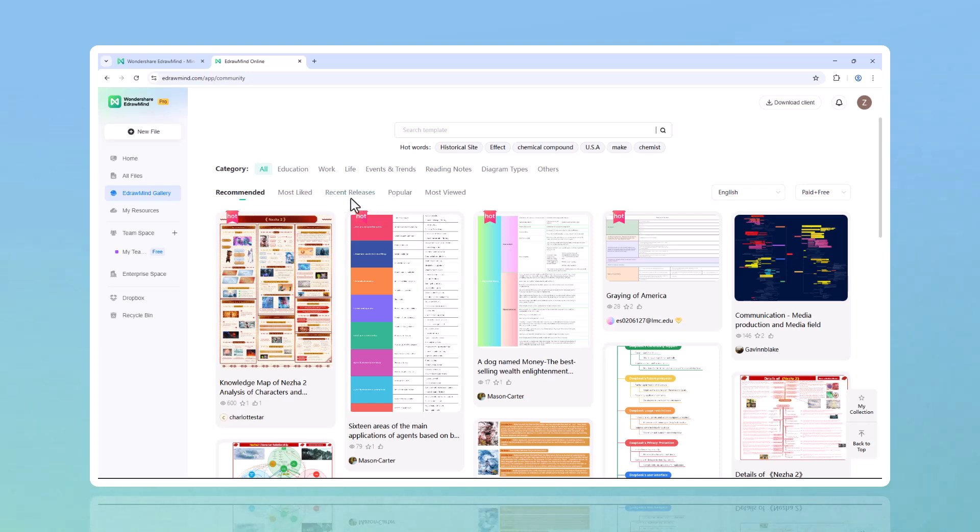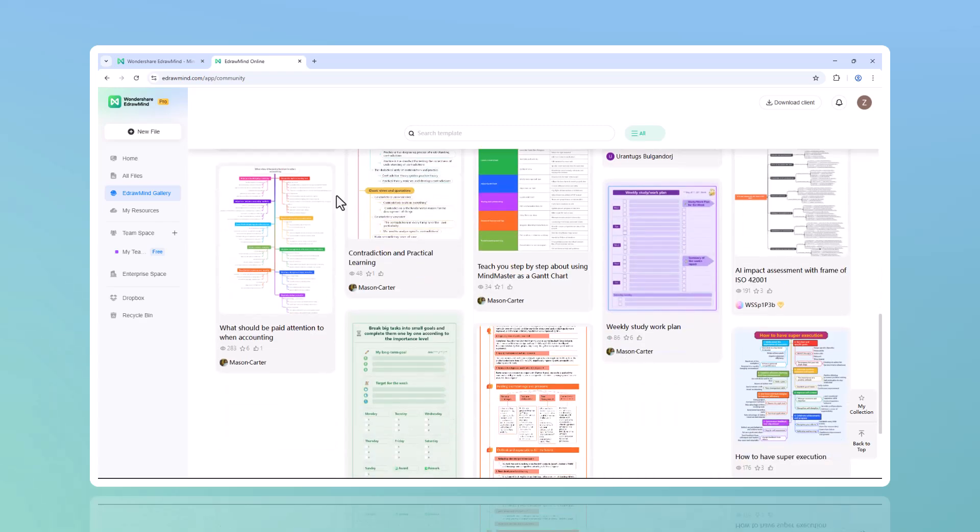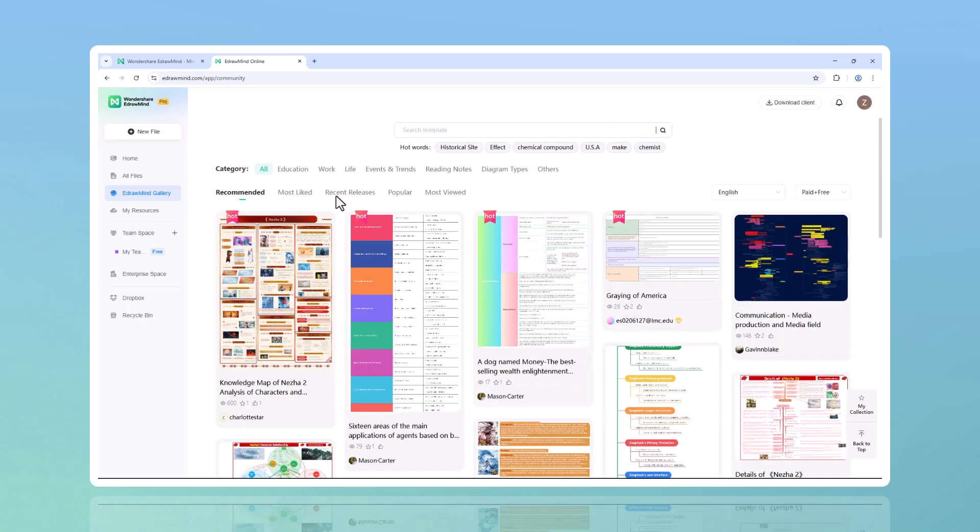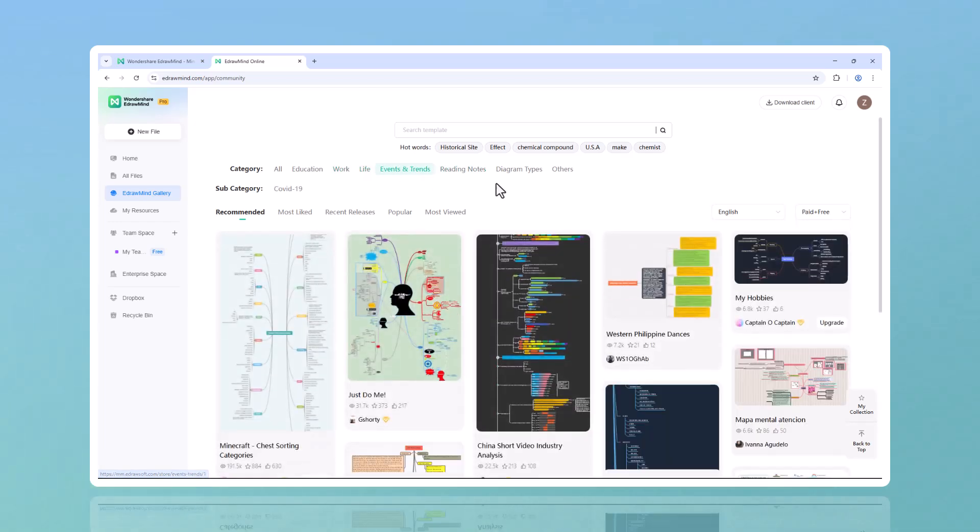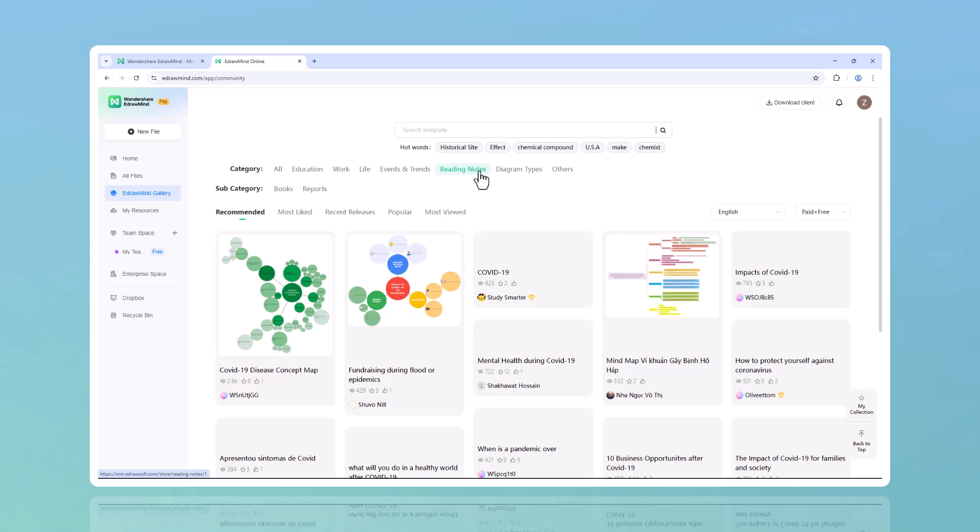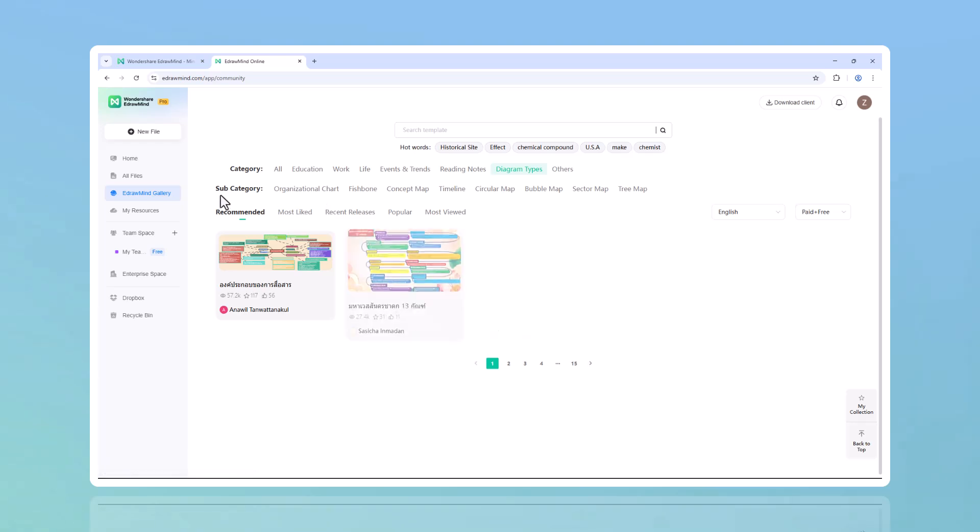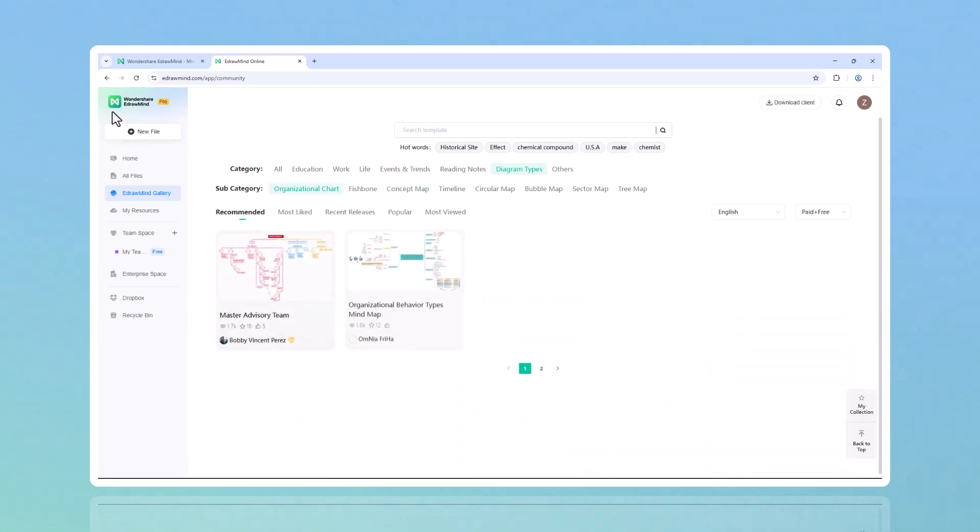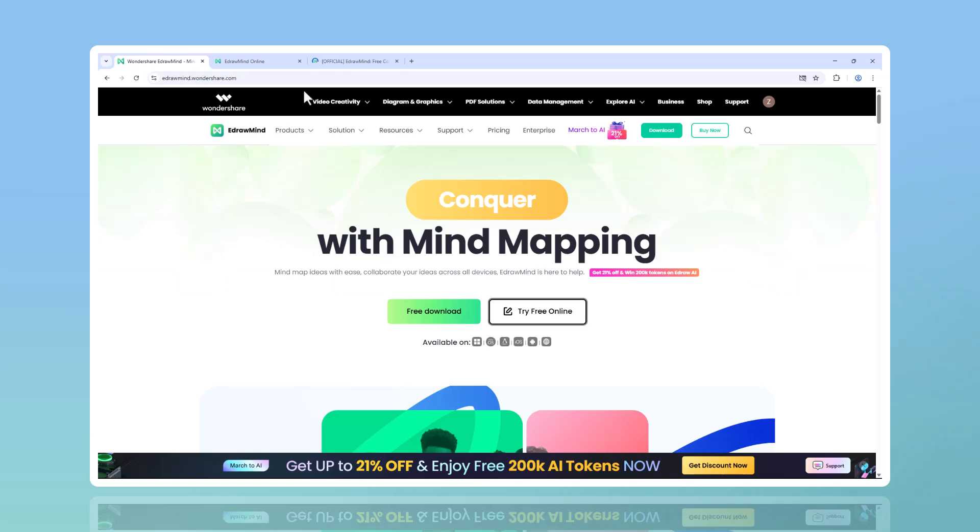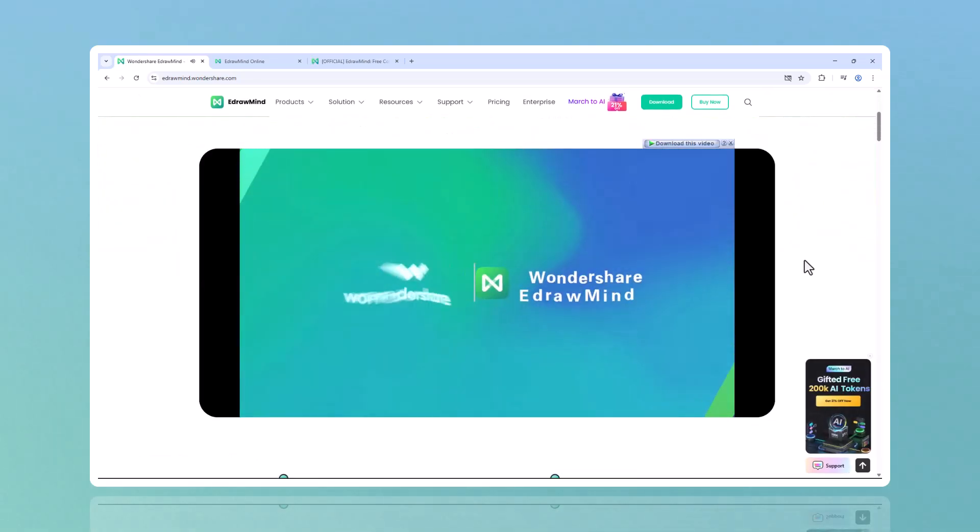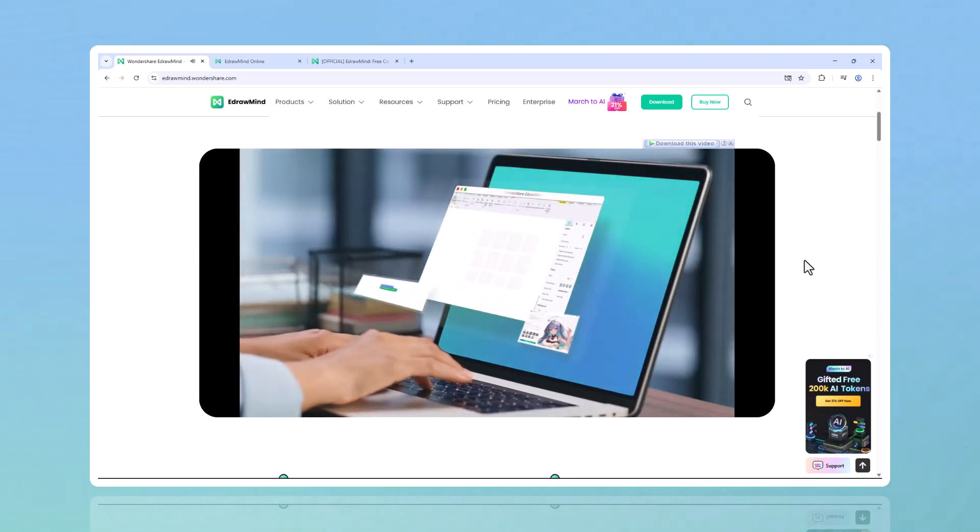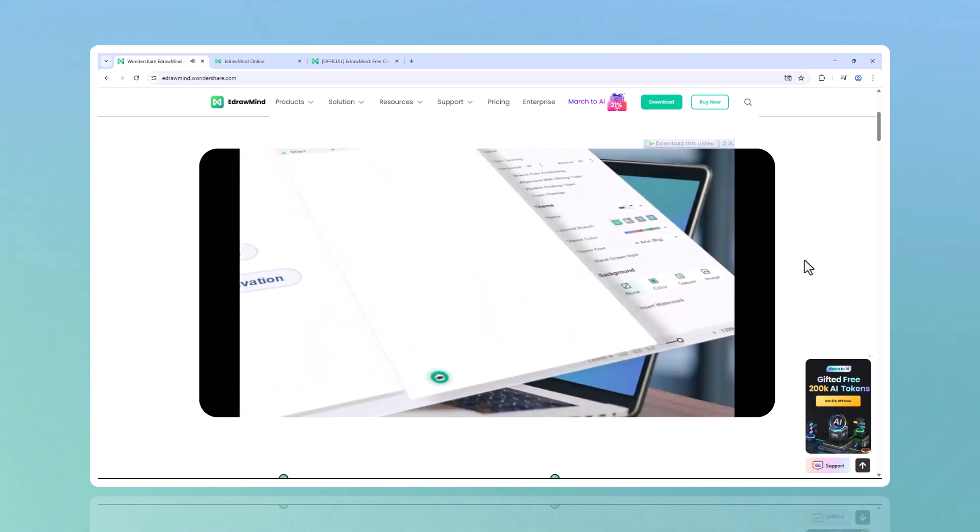Infinite canvas, no node limits, no restrictions. Whether you're tackling a small project or a massive research topic, you can expand your mind map as much as you need. EdrawMind isn't just another mind mapping tool - it's a smarter way to think, plan, and create. So why not give it a try? Click the link in the description, explore EdrawMind's AI features, and see how it can transform the way you work. Your next big idea is just one click away. Thanks for watching, see you in the next one.